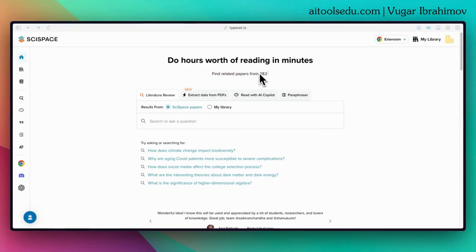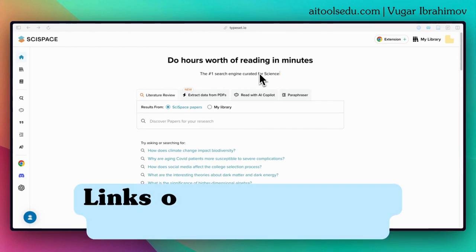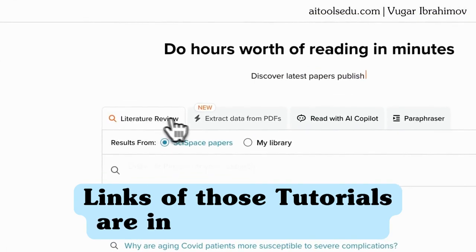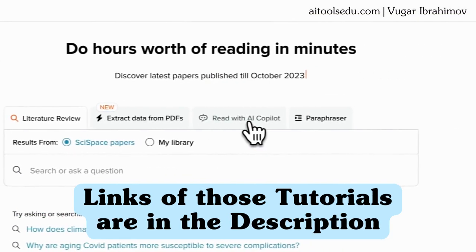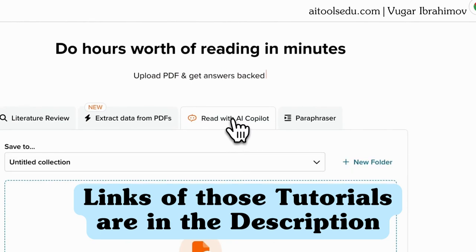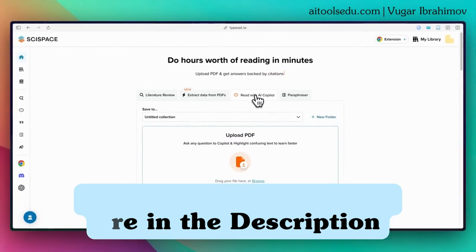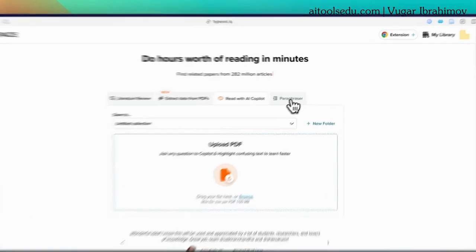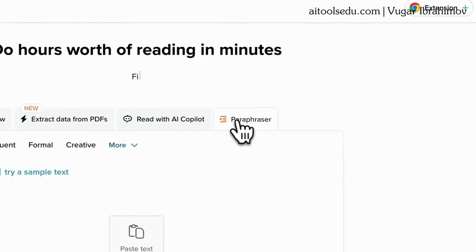Hello everyone. In today's video I am going to cover the paraphraser function of SciSpace. In my previous tutorials I already covered the literature review function and also tested the AI co-pilot of SciSpace to read academic articles, but in today's video I am going to cover the paraphraser tool.